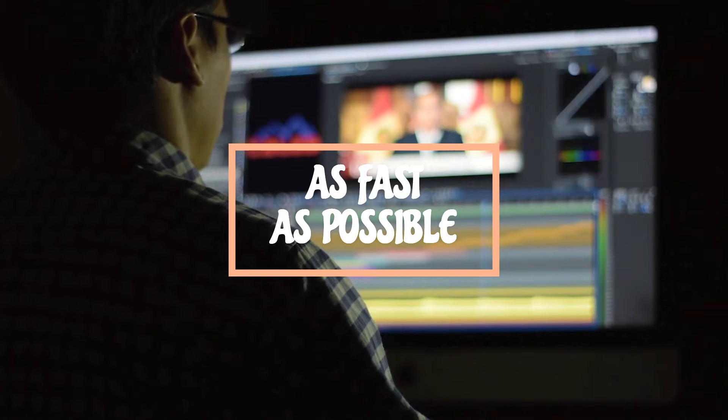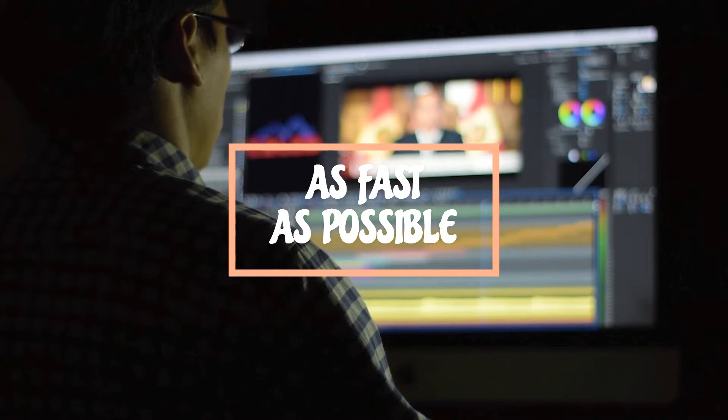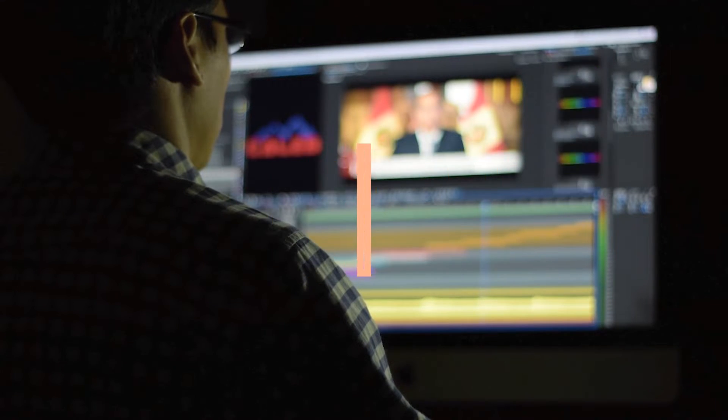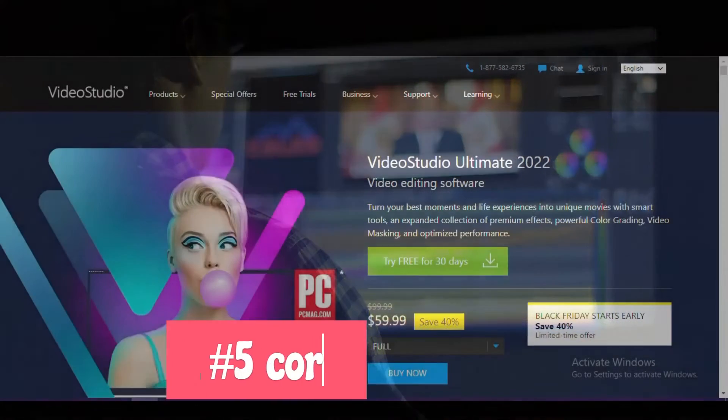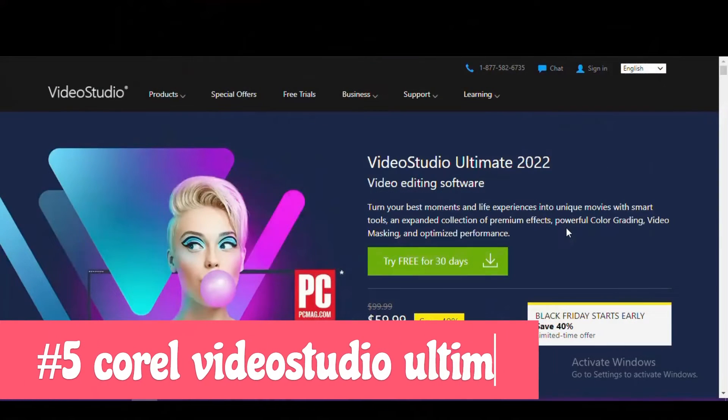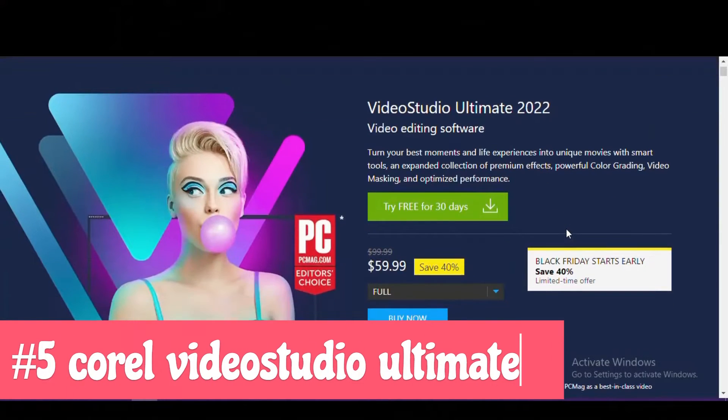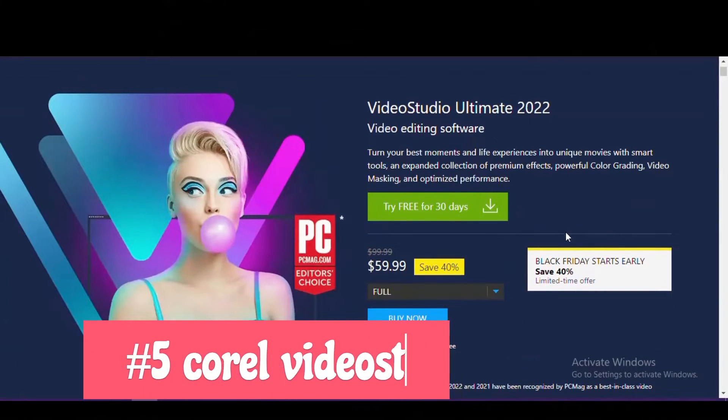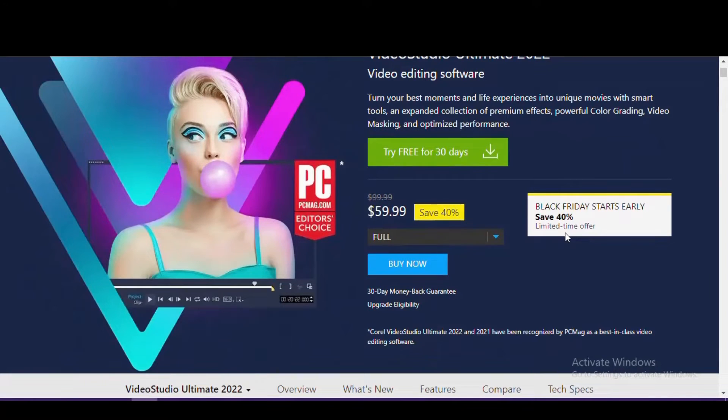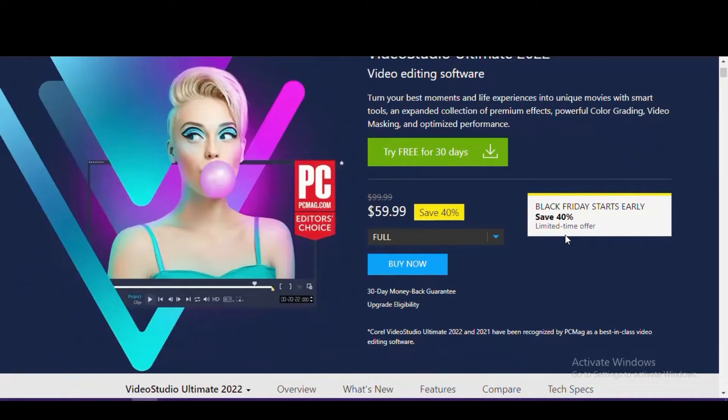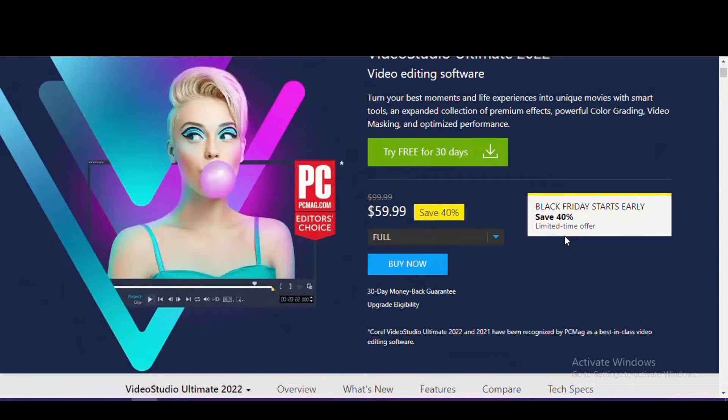Let's get started. Starting off our countdown at number five is Corel Video Studio Ultimate. Of those in our top five, this is the most user-friendly with a well-designed layout, making it a great choice for beginners looking to create professional quality projects. It includes a ton of useful features and allows you to edit your videos up to 4K with support for 360-degree content.